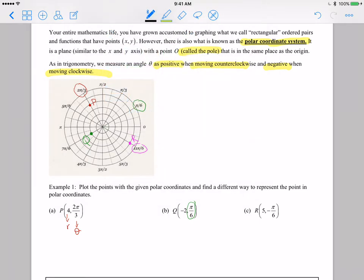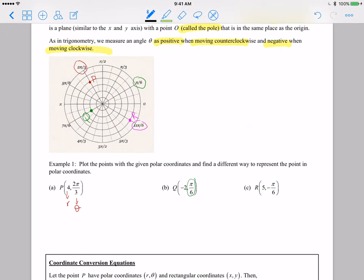If we want to give different ways to represent these points in polar coordinates we can certainly do that. For point P, the first type of different polar coordinates we could give is if theta is greater than 2pi. Right now theta is 2pi over 3, so to get the same angle with a value bigger than 2pi, I'm going to add 2pi to 2pi over 3, giving me the point 4 comma 8pi over 3, since adding 2pi means adding 6pi over 3 to 2pi over 3.